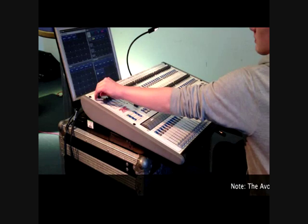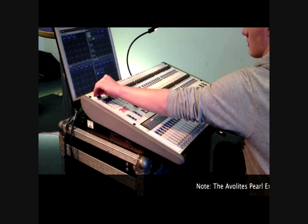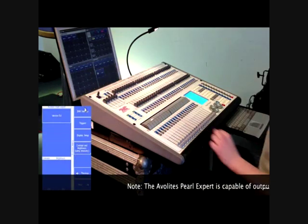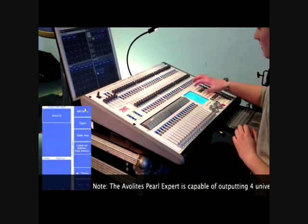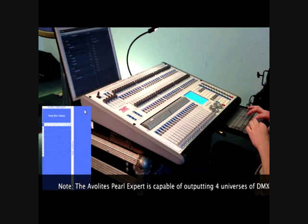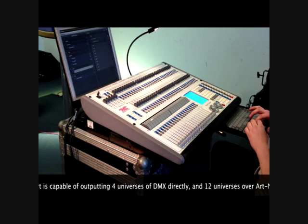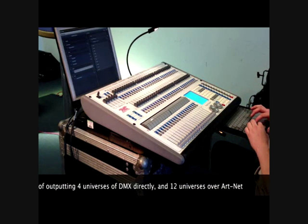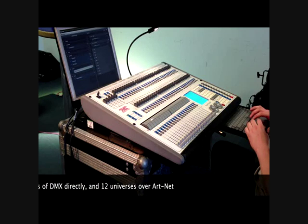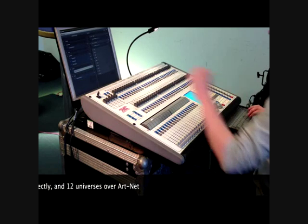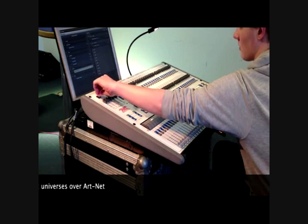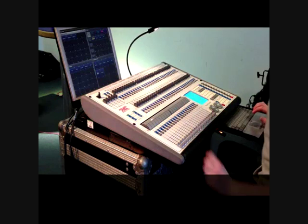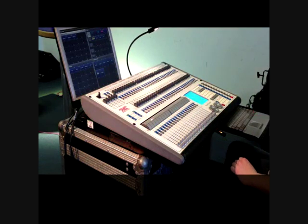To connect the DMX lines to the outputs of the console, turn the key to the system position. Press the next button and then select DMX settings. Select the output type you wish to use on the left hand side of the screen. You can then click the DMX line you wish to assign it to on the right hand side of the screen.